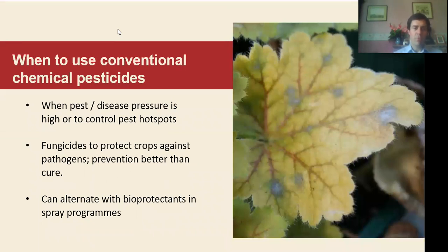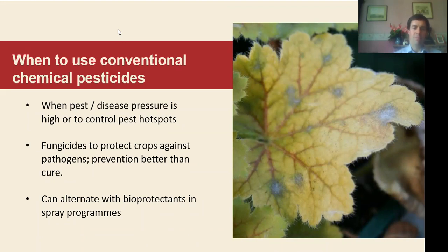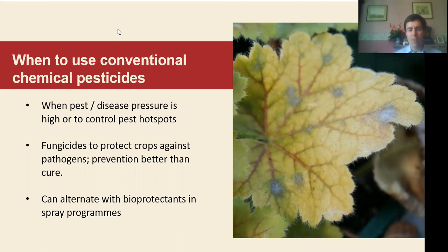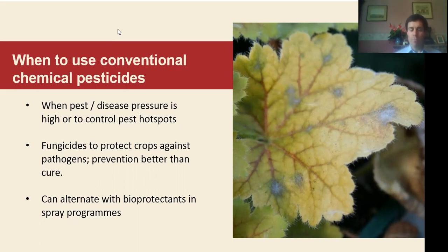Conventional pesticides still have their place — so when do we use those? Really when pest or disease pressure is high, when other approaches haven't delivered the results hoped for, or when hot spots of pests or disease have developed quickly and we need to get things back in line. Fungicides protect crops against pathogens — prevention is still better than cure — so we can use bioprotectants to protect crops at certain times of year but not all, so fungicides still have a role to play. You can alternate bioprotectants with fungicides in spray programmes to help reduce reliance on conventional pesticides where possible.